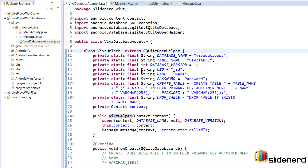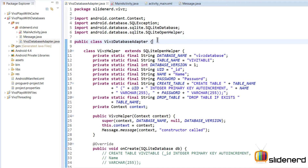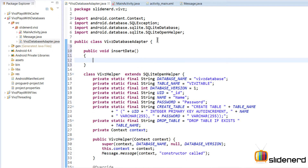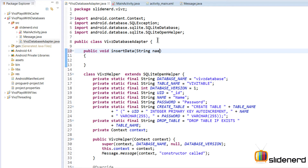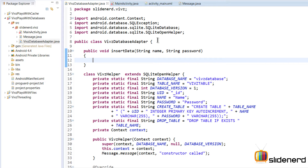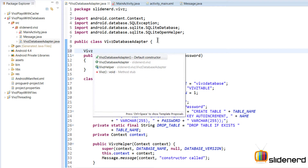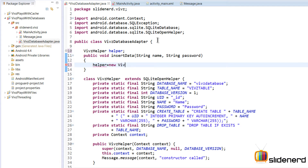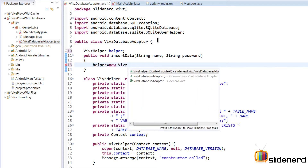So inside the VipsDatabaseAdapter outer class, my idea is to create the insert method. I'll declare public void insertData() taking two parameters: the name and password to insert. I'll get a reference to VipsHelper by declaring VipsHelper helper as a field, initialized to null. Inside the method I'll initialize it as new VipsHelper, but VipsHelper requires a context.